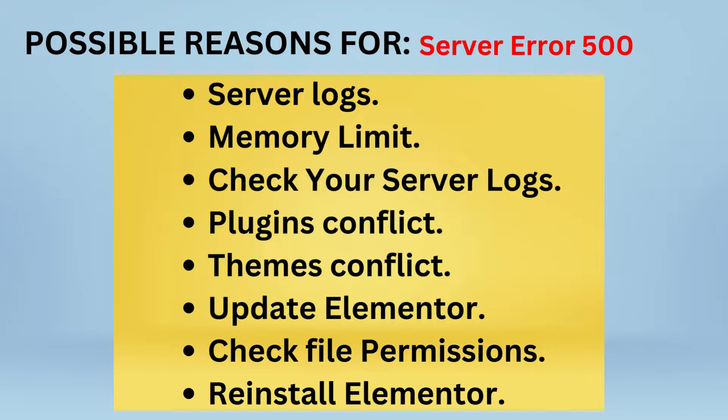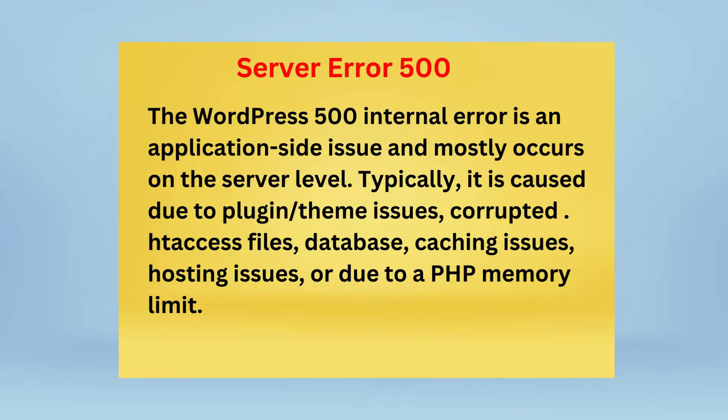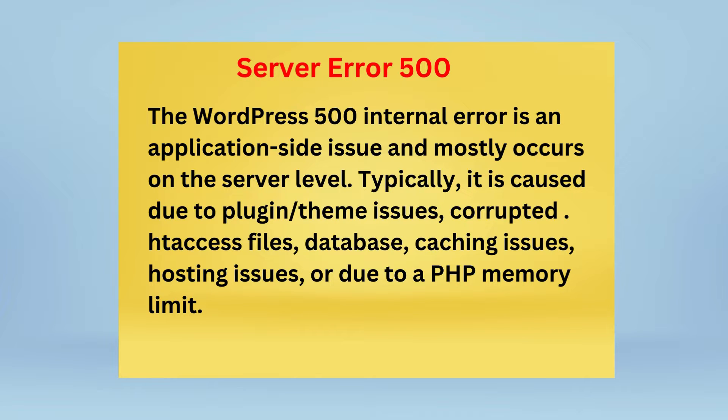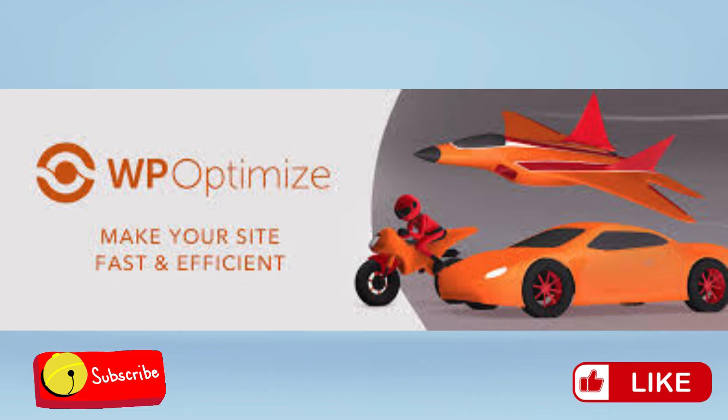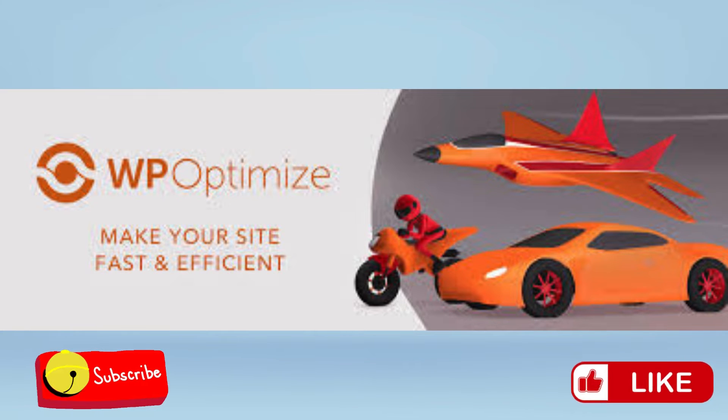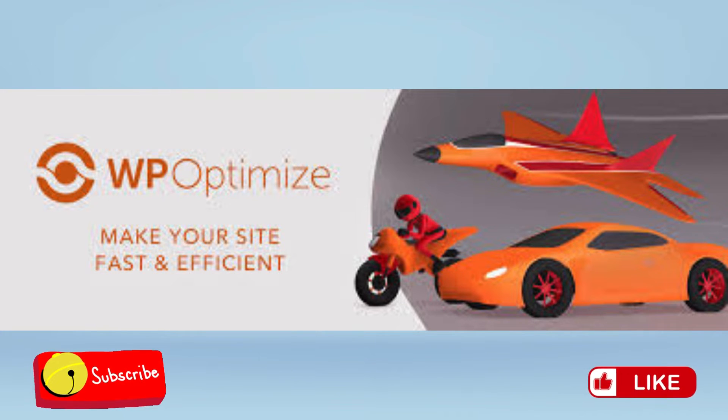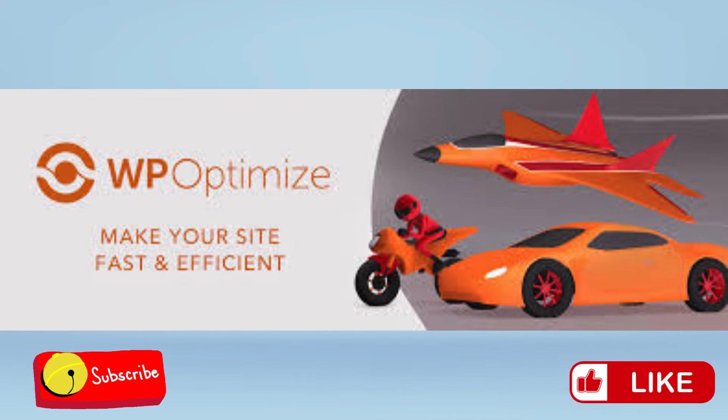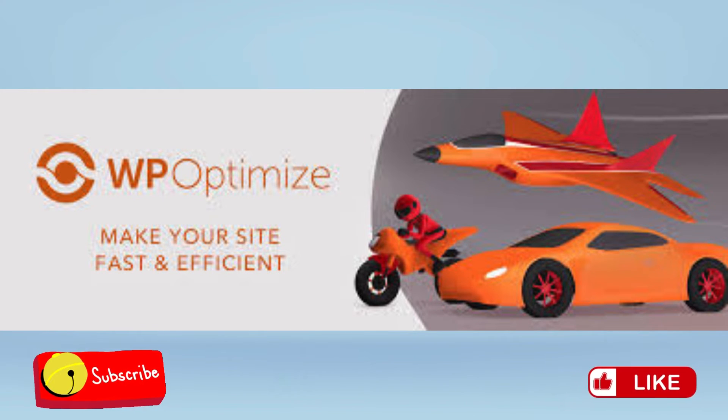If the method we used still didn't work for you, you may want to consider reinstalling your Elementor. If you reinstall Elementor, it is going to resolve the issue. This error of 500 is very peculiar with WordPress—it's an application side issue and mostly occurs at the server level. Typically, it is caused by plugin issues, theme issues, corrupted files, htaccess files, database caching issues, hosting issues, or due to PHP memory limit if you did your own coding. But the good thing is that whatever caused the issue, this WP Optimize is going to help you check what the problem is and solve it.